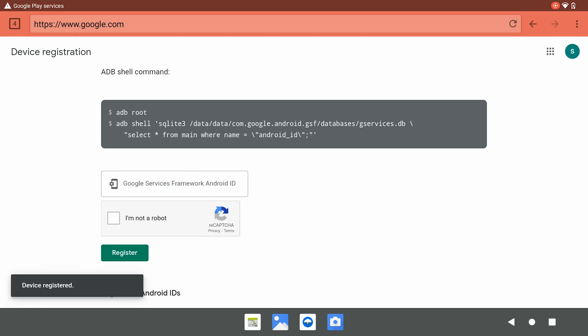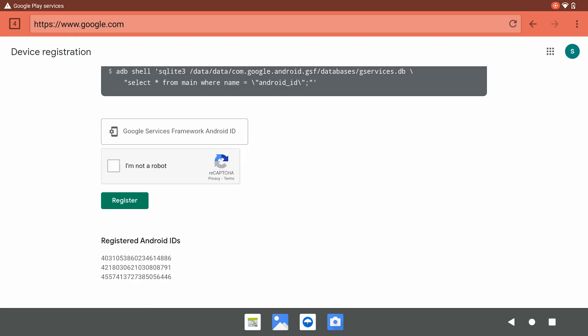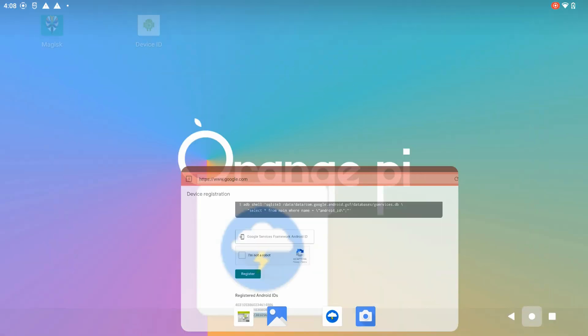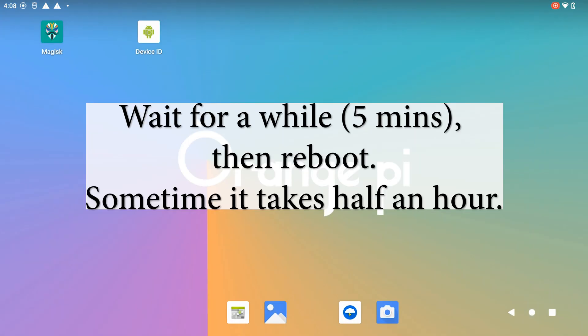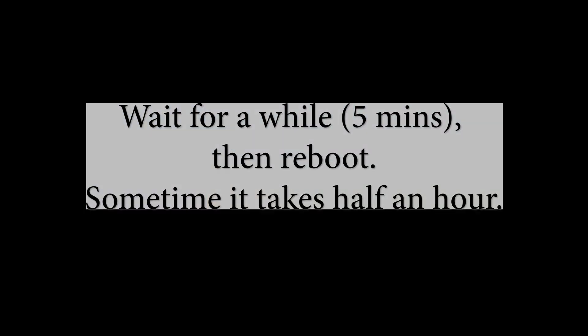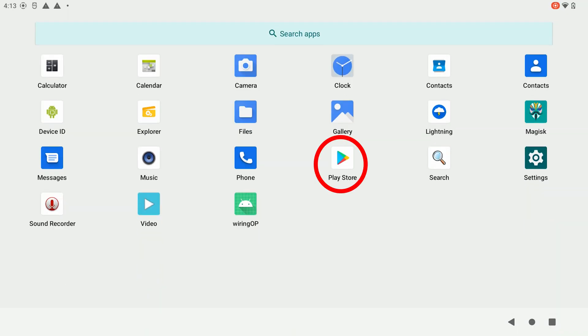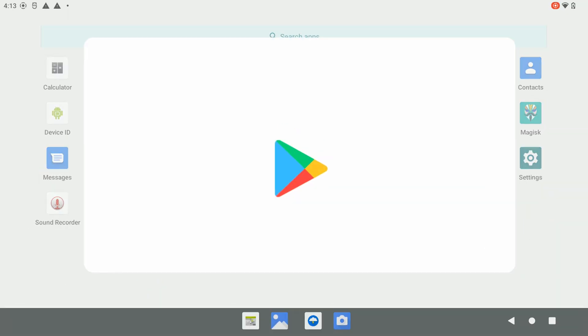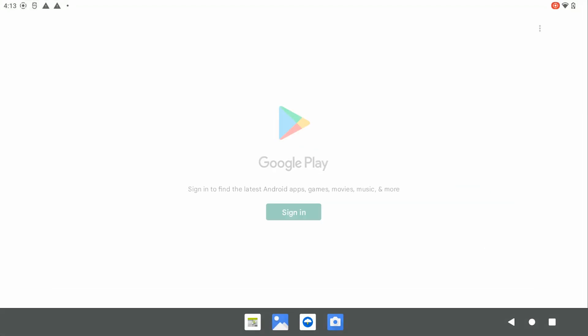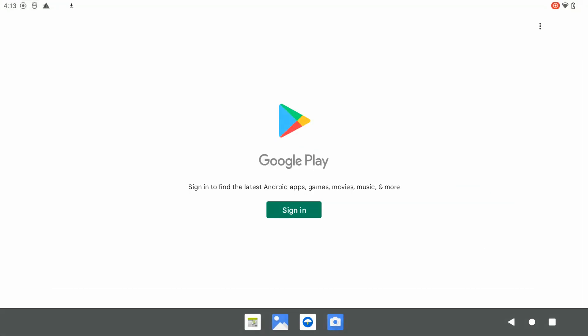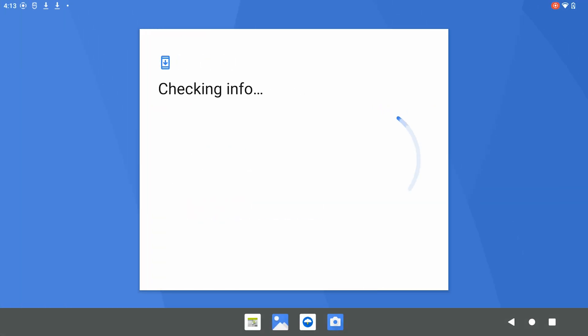After the registration, we should see our Android ID here. After that, we wait for a while and reboot our system. And then, we have our Google Play installed and ready to use.